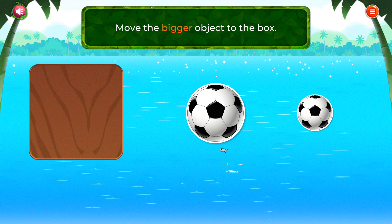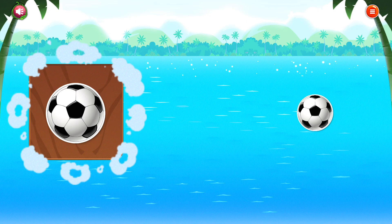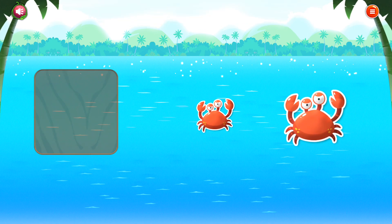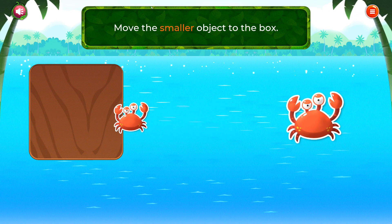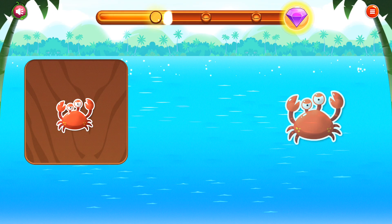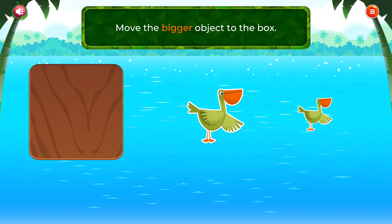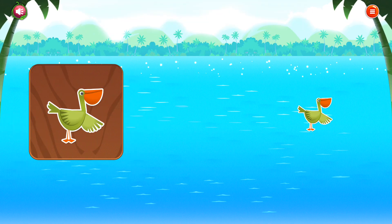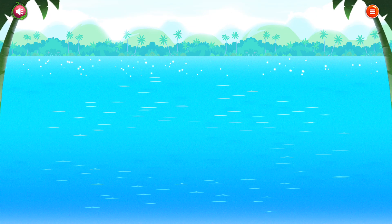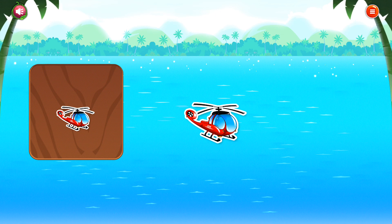Move the bigger object to the box. Good job! Move the smaller object. Good job! Move the bigger object. Good going! Move the smaller. Good thinking!